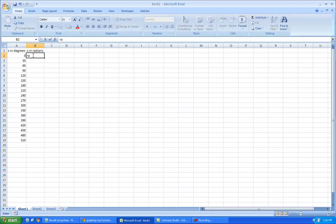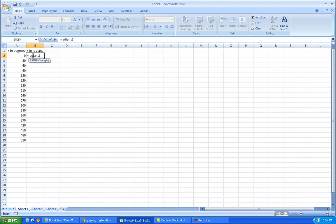So you do that by starting by putting an equal sign, R-A-D-I-A-N-S. That's the function, parentheses, and you've got to go to the place where you're going to make them, that's 0 degrees, so that you're going to make that into radians.